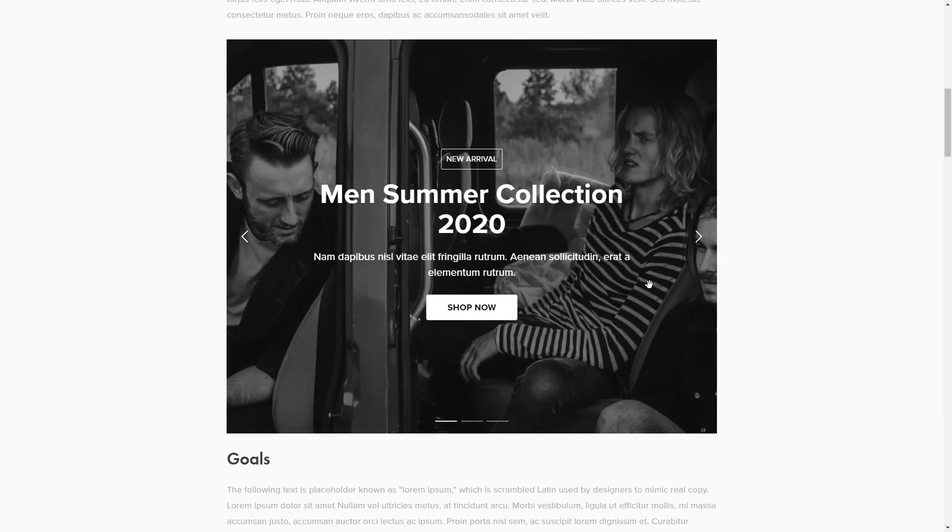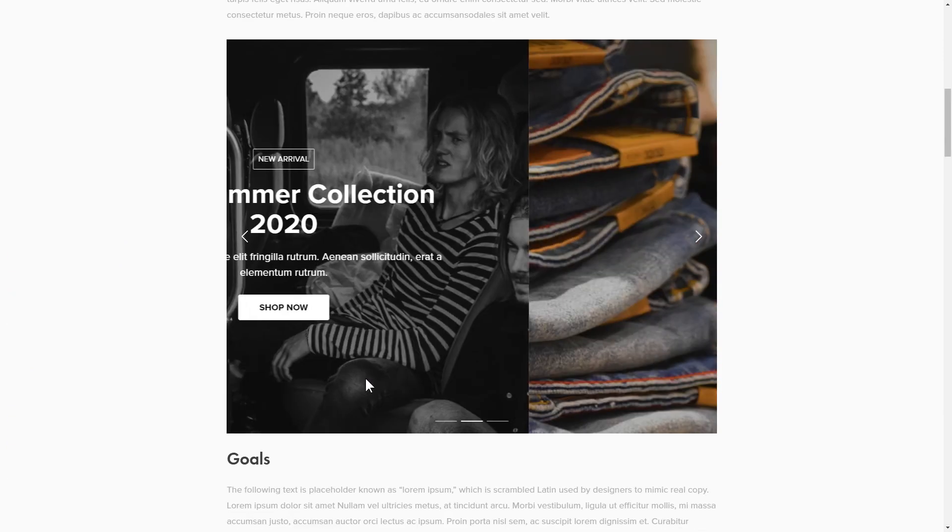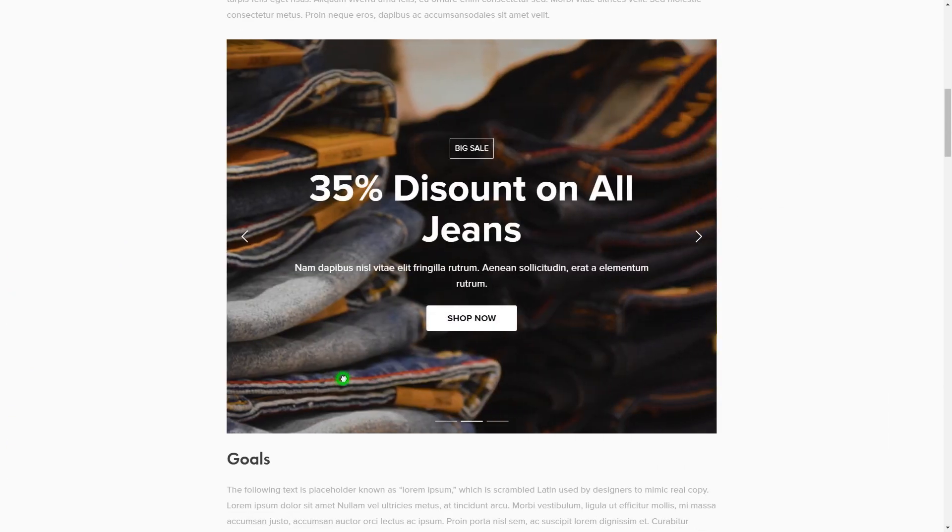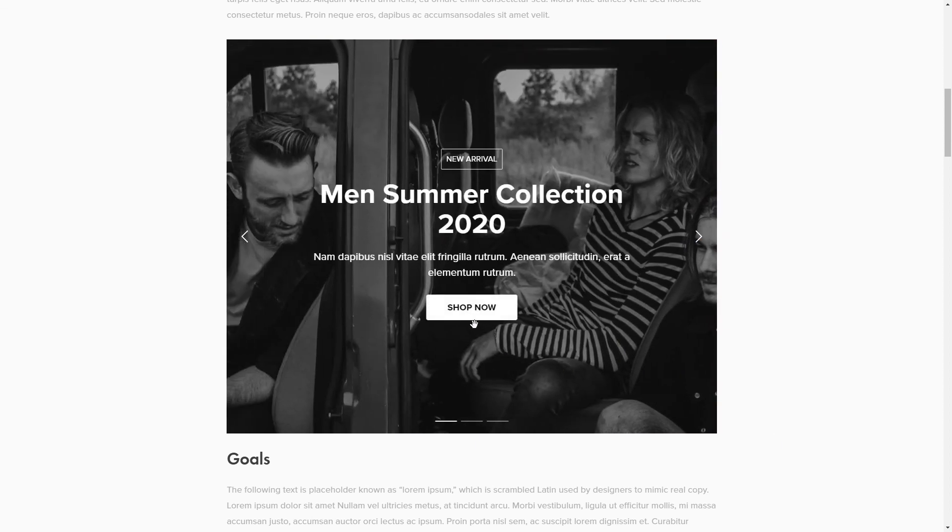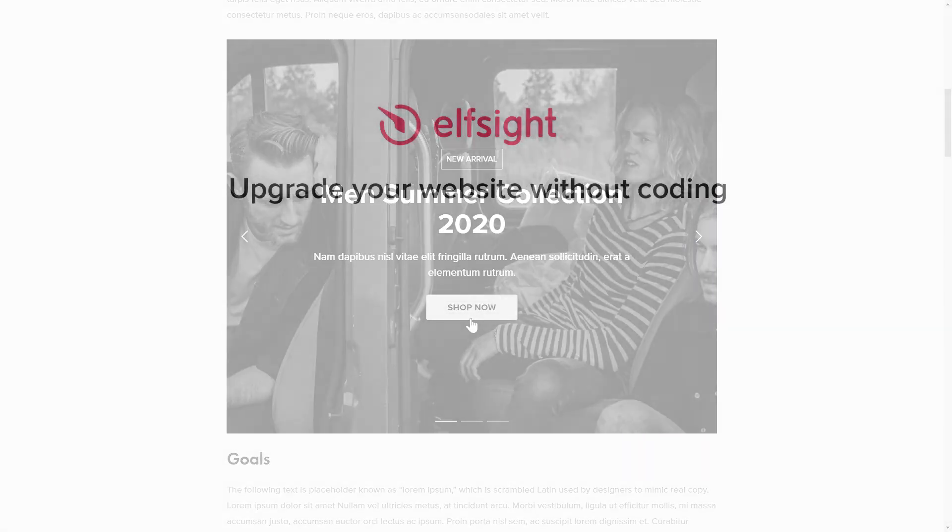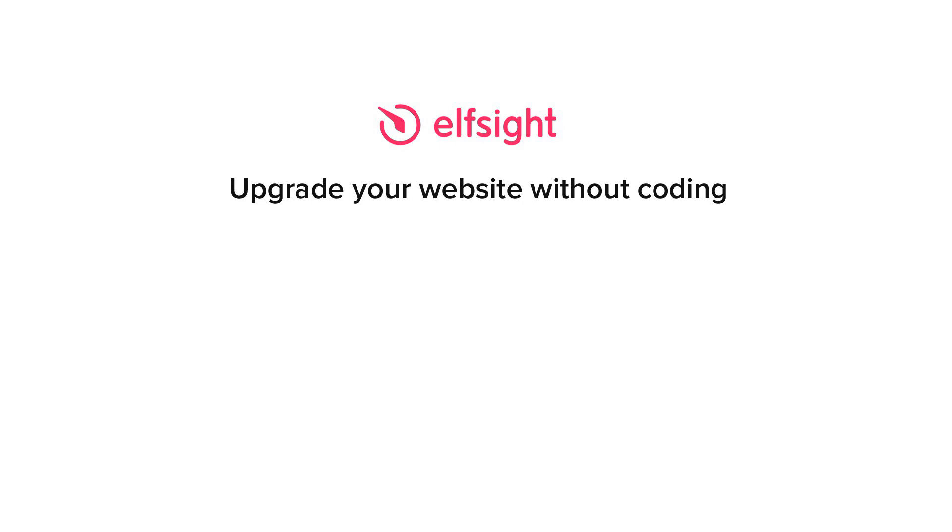This is how easy it is, but if anything goes wrong at any stage, message us at support at elfsight.com. Also, we've got tons of cool and exciting widgets and you're very welcome to try them out for free. Just click the link in the description. Thank you for watching this video. Enjoy your day!